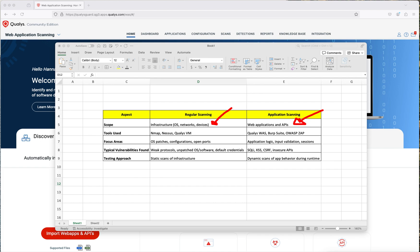When it comes to running vulnerability assessments, you have the regular scanning — where the scope is usually networks and network devices — and then application scanning, where you are going to be scanning web apps and APIs. Usually the tools you use for regular vulnerability assessments on-prem are open source tools like Nmap, Nessus, Qualys, OpenVAS, so on and so forth — anything that is going to focus on open ports and patches and connect to recent vulnerability databases.